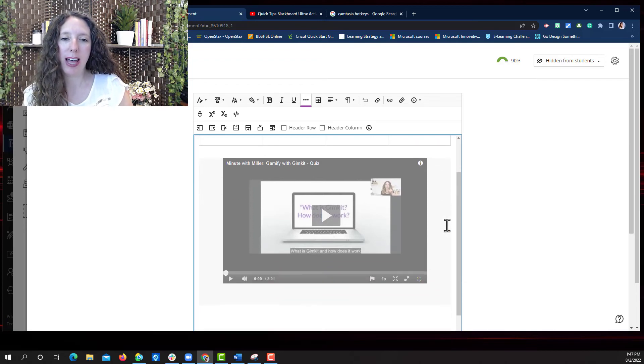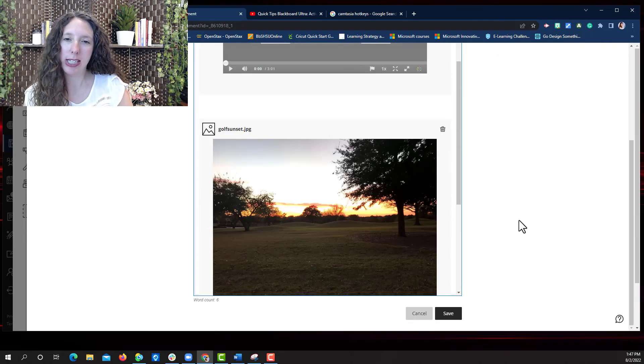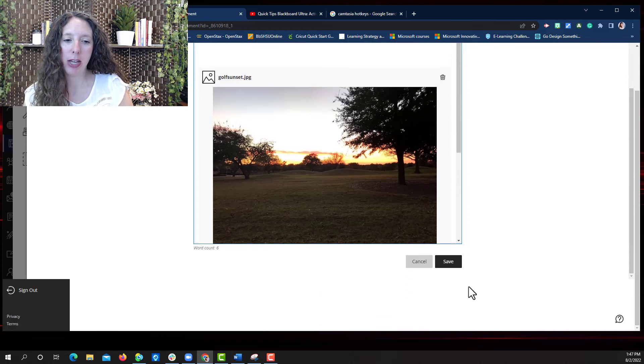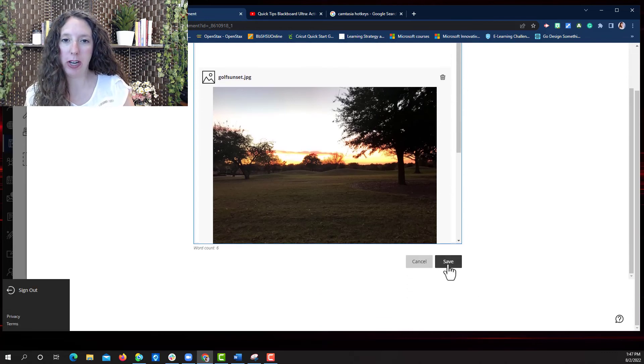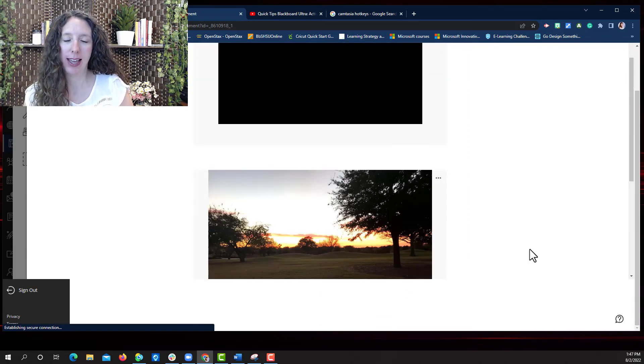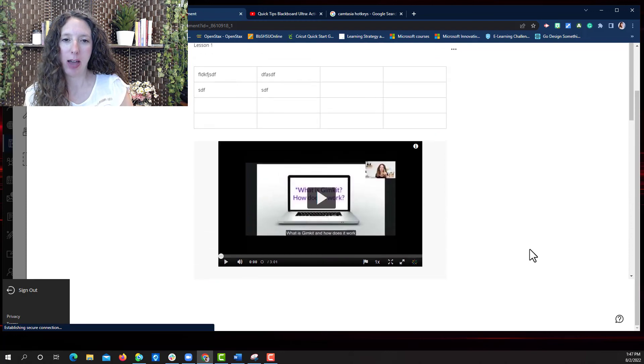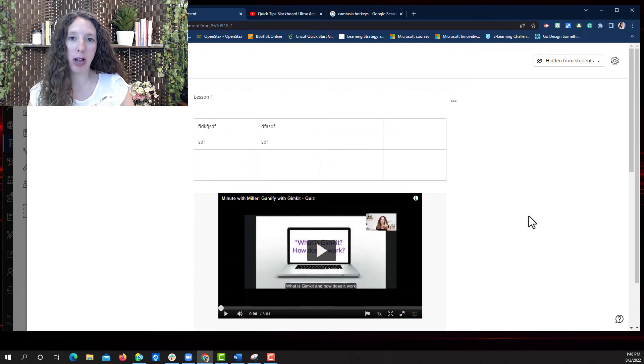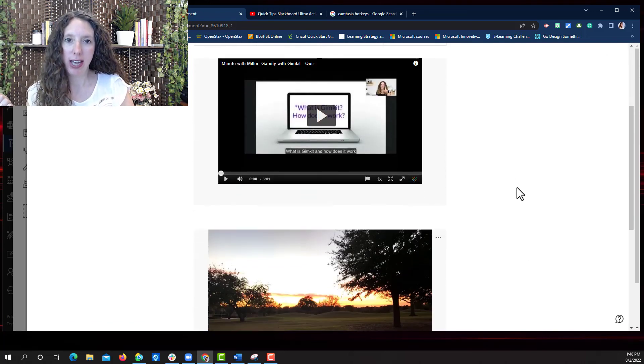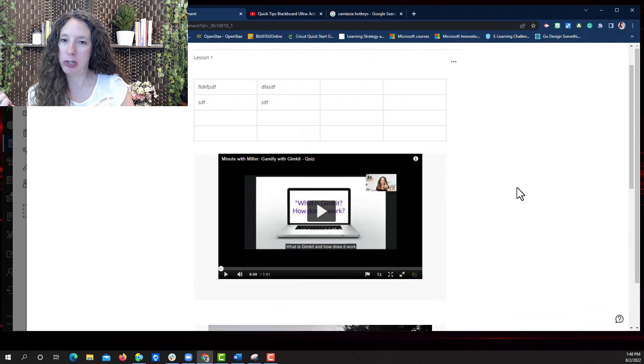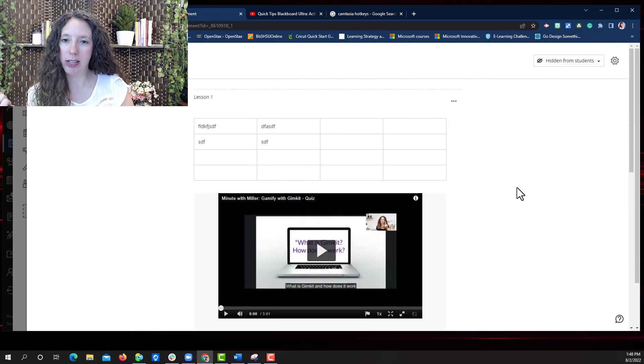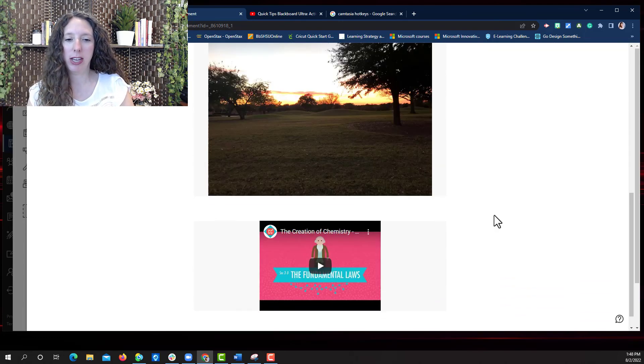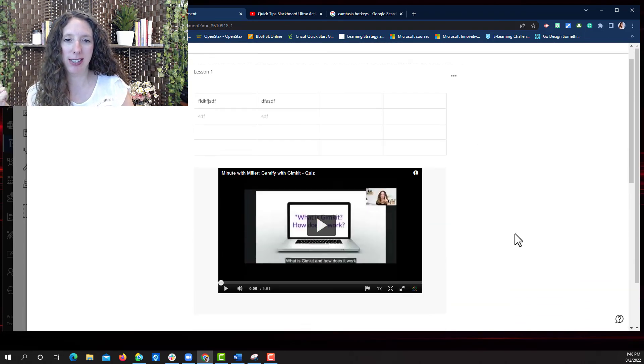Once you've added all the content that you want to add make sure you hit save when you're finished. And that will save everything that you put into your document in the order that you put it in. So when students log in to view it they see everything just like this.